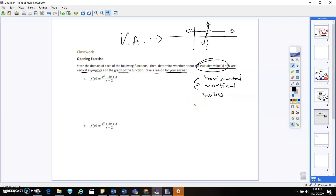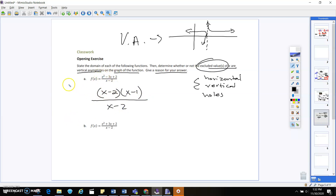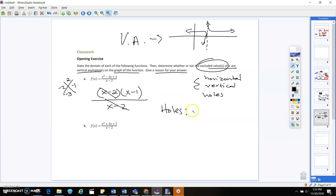Whenever I work with rational functions, I always factor first. So in the numerator we factor and get (x minus 2)(x minus 1). You can use the big X method: a times c is 2, b is negative 3. Notice there's an (x minus 2) in the top and an (x minus 2) in the bottom — those cancel, and when they cancel that means we have a hole at x equals 2.